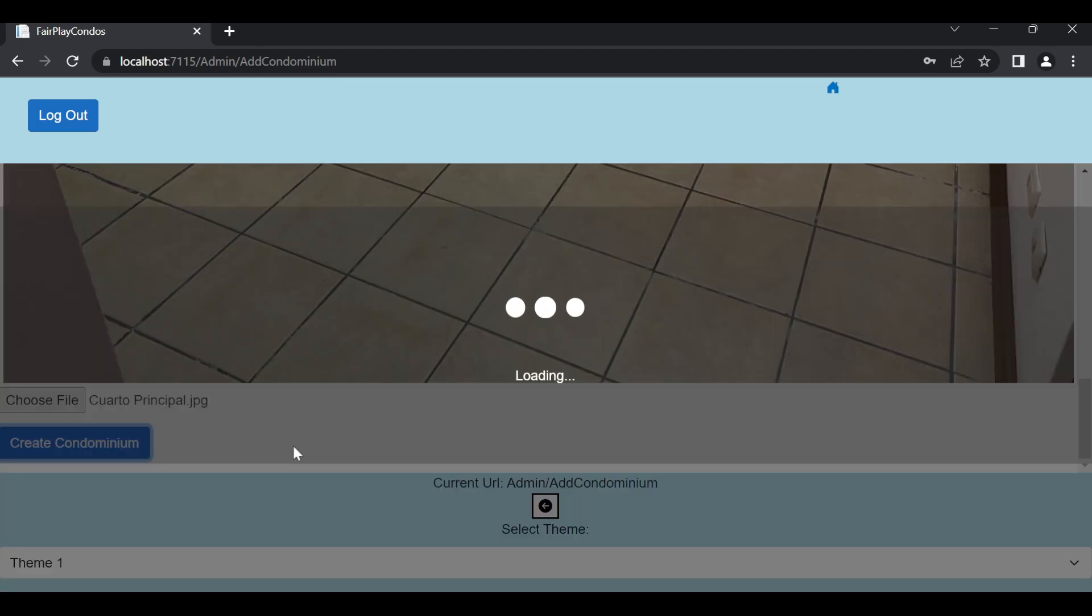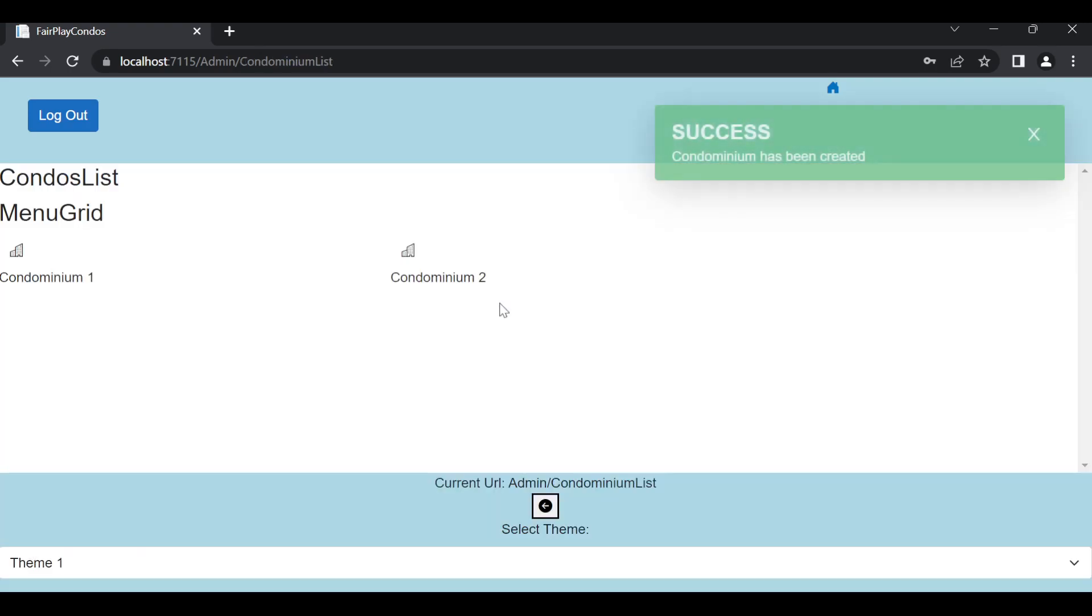So, I created, it shows me the loading panel, right? And then it tells me that the condominium has been created, and I see it into the main menu items.